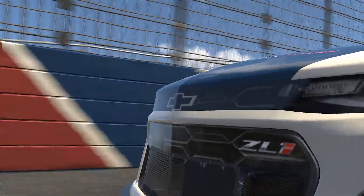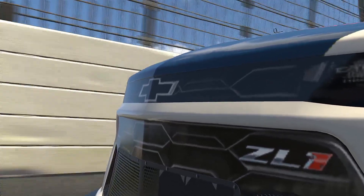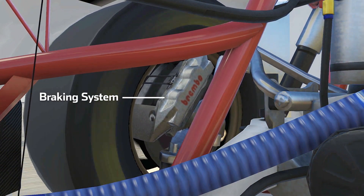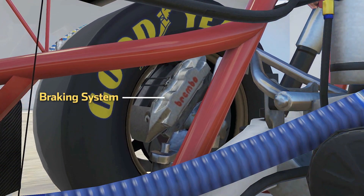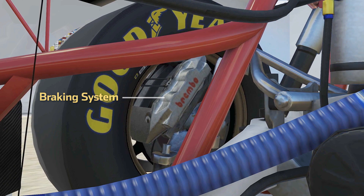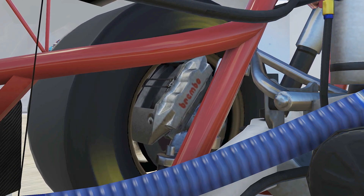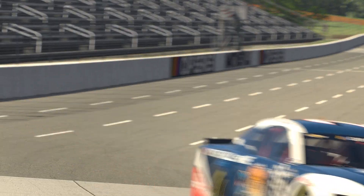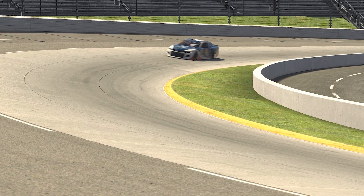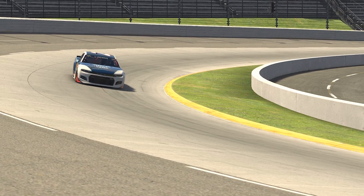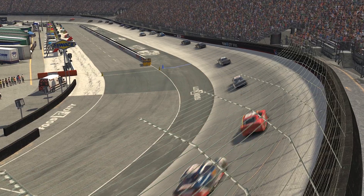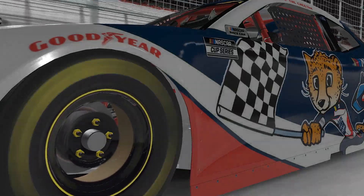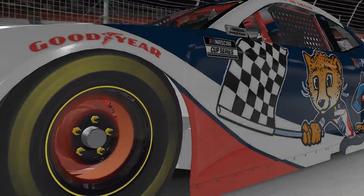They do this by pressing the brake pedal. This pushes the brake pads against another piece of the braking system called the rotor. The two pieces slide against each other and convert kinetic energy into heat. Sometimes at tracks like Martinsville or Bristol, the brake rotors can get hot enough to glow bright orange or even red.